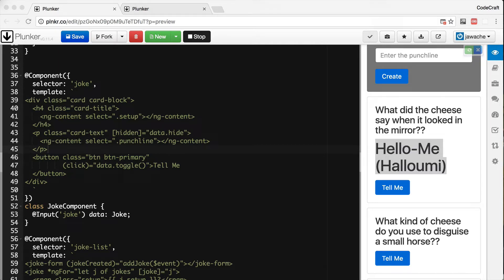To do this we need to add some specific methods to our component class which get called during each of these life cycle phases. We call those methods hooks.